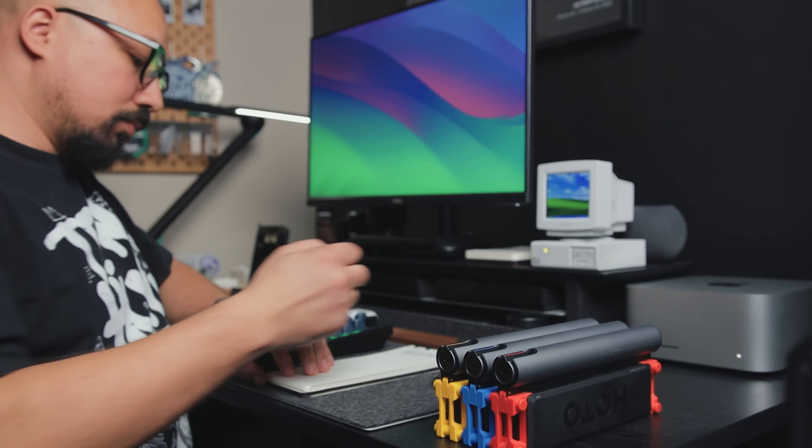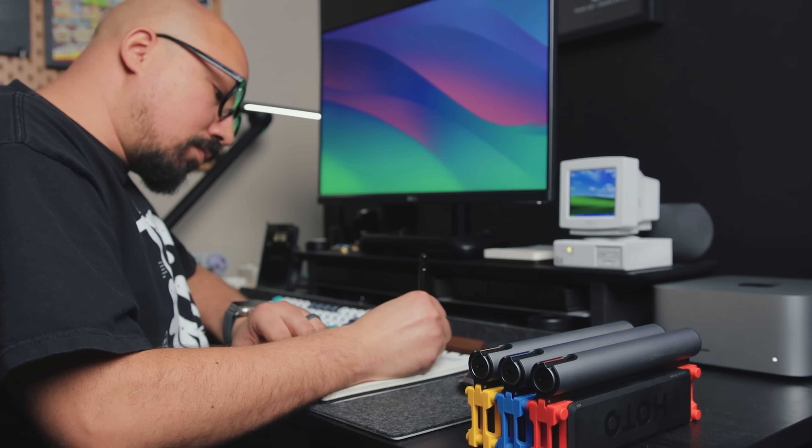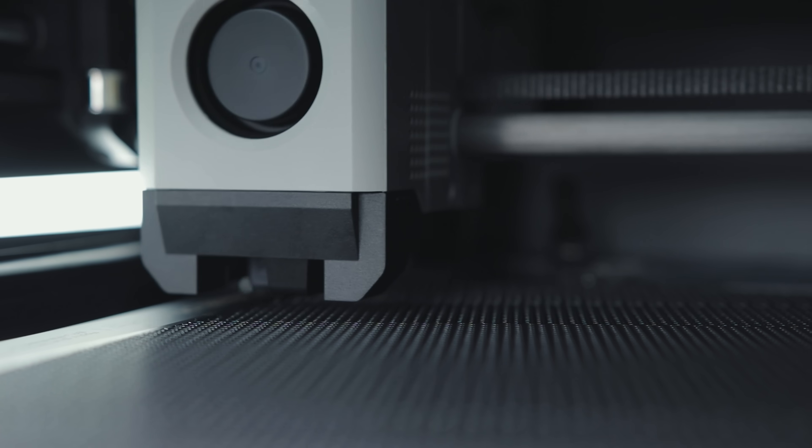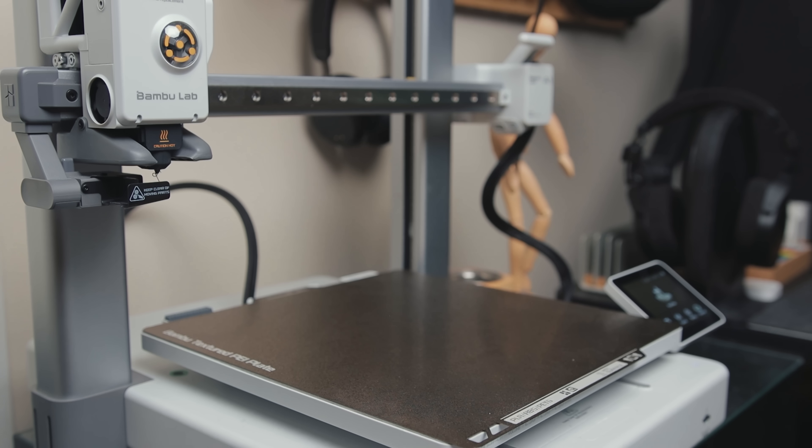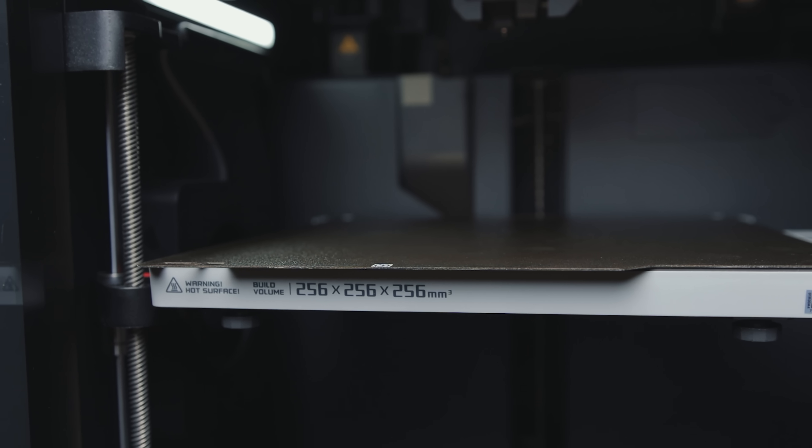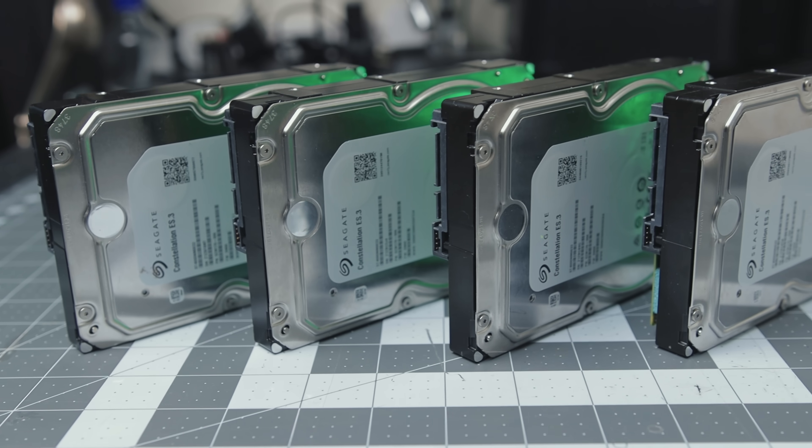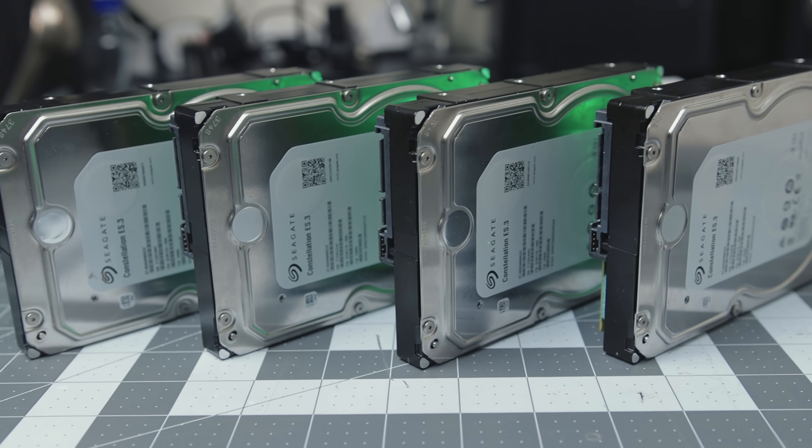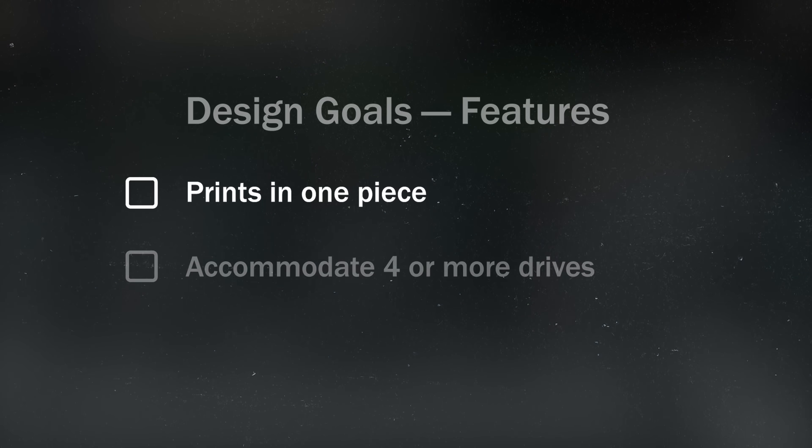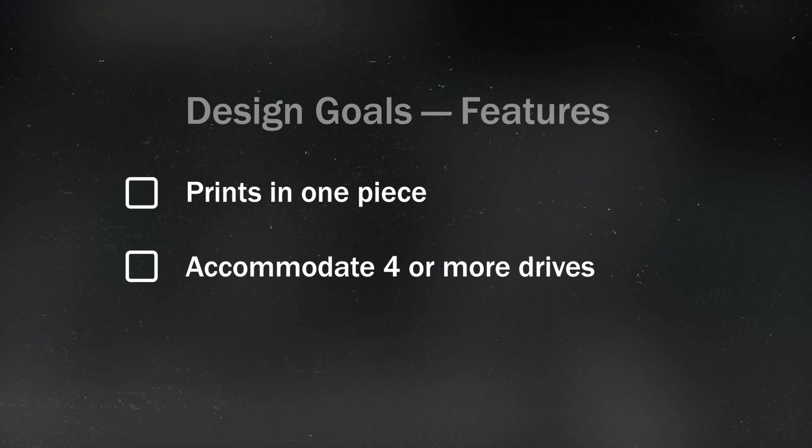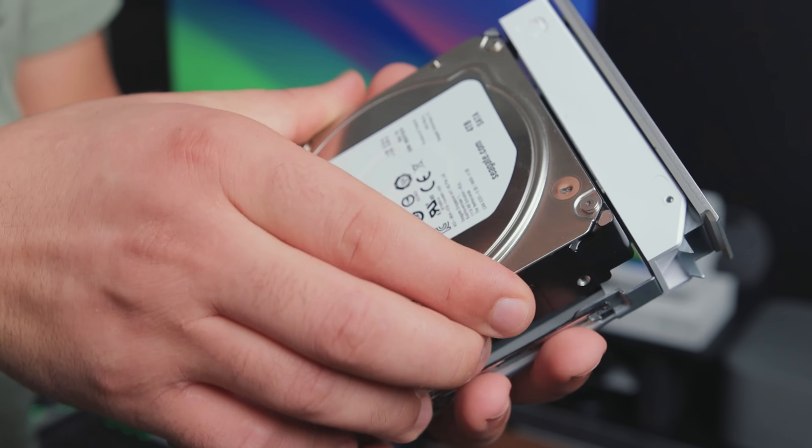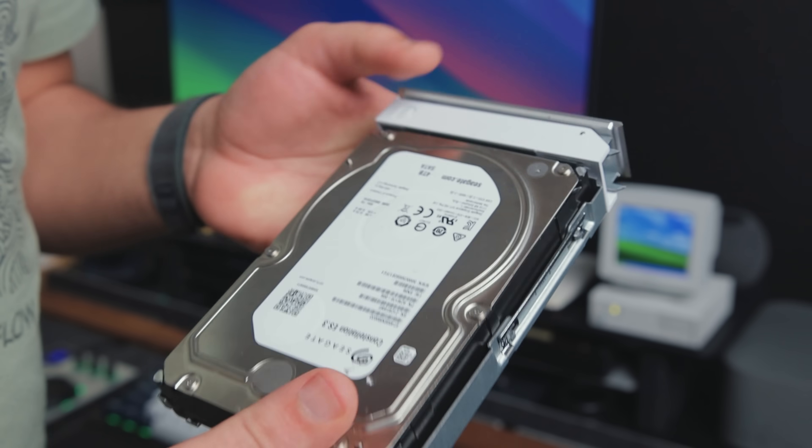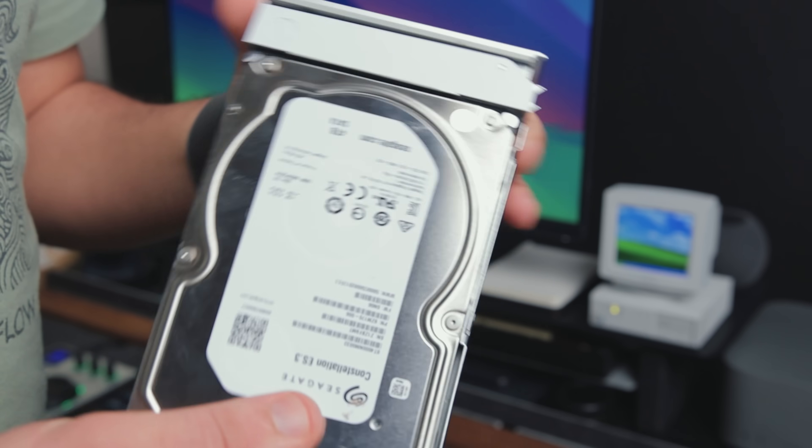Before jumping into the design, let's define few goals to keep the scope manageable. I plan to fully 3D print the enclosure but I don't want to deal with slicing and gluing parts. So I'll try to design everything to fit in a standard printer bed in one piece. I currently have four or five drives for this project but I'd like to leave room to add more later. Also swapping drives with a bunch of screws sounds tedious. So I want to explore some sort of a tool-less mechanism like the ones found in a real commercial NAS.